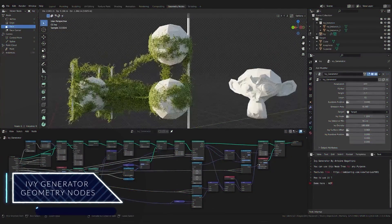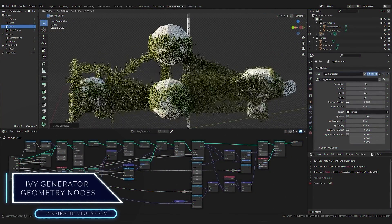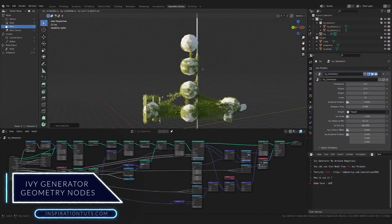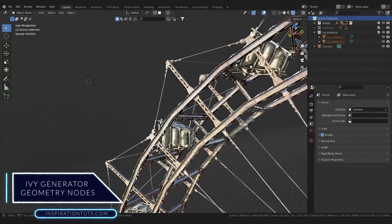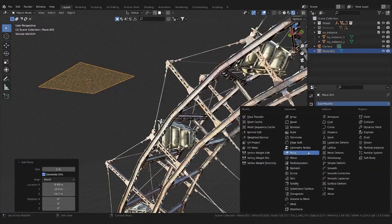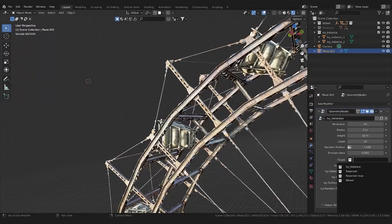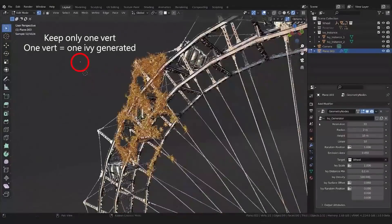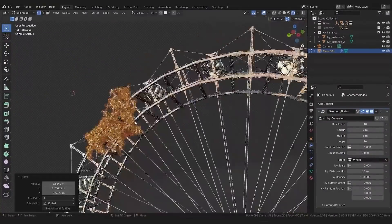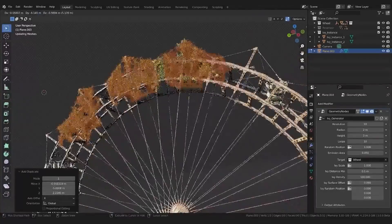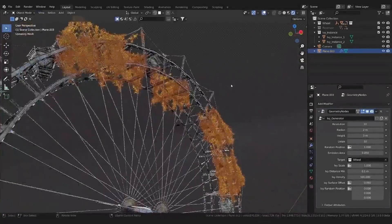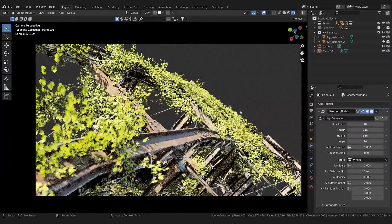Next is the Geometry Nodes Based IV Generator. This add-on is a free geometry node based IV generator for Blender 3.0. Its power lies in its ability to surround 3D objects in the scene with IV very fast with no effort. It is really good for creating random IV, especially for abandoned places or post-apocalyptic scenes.